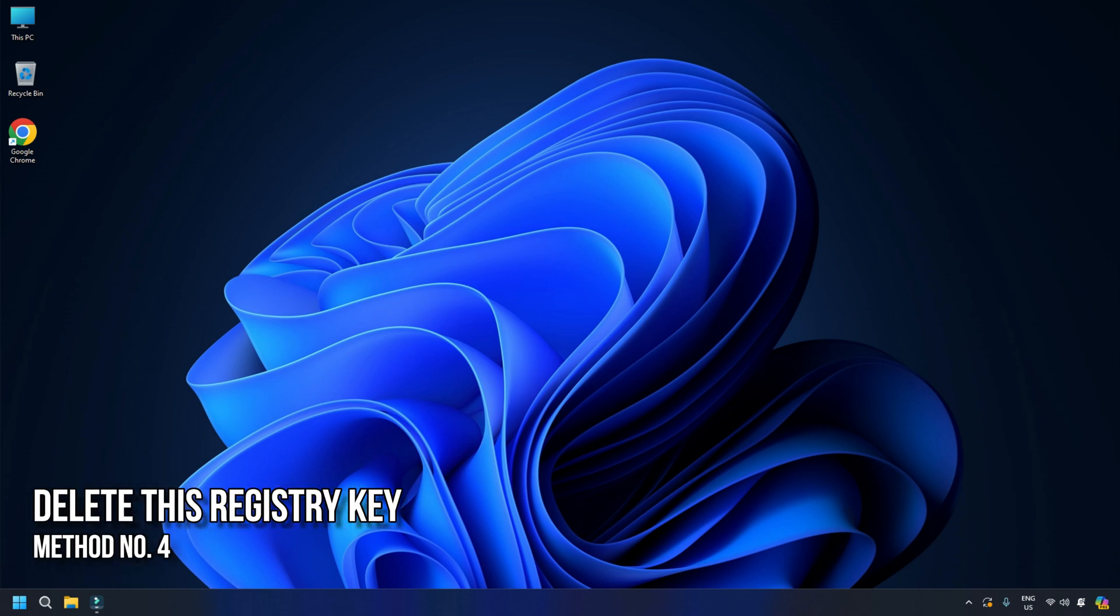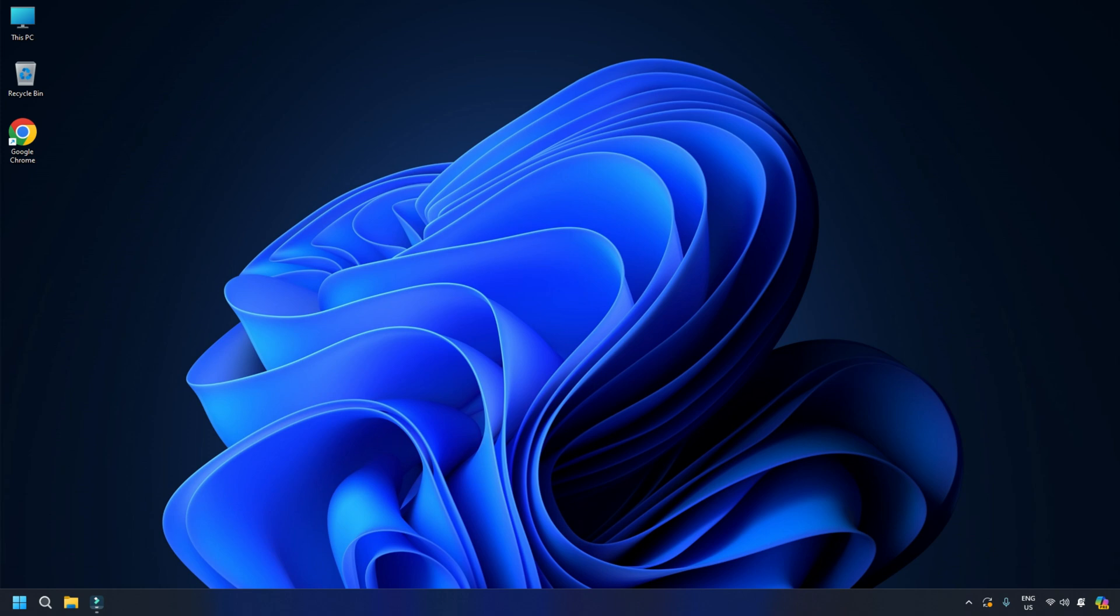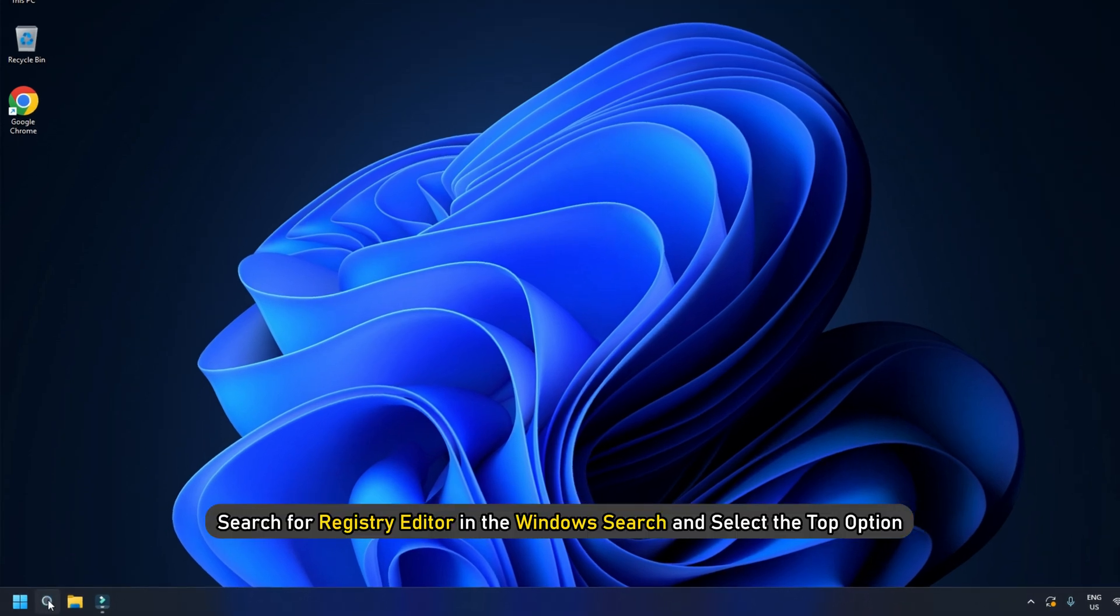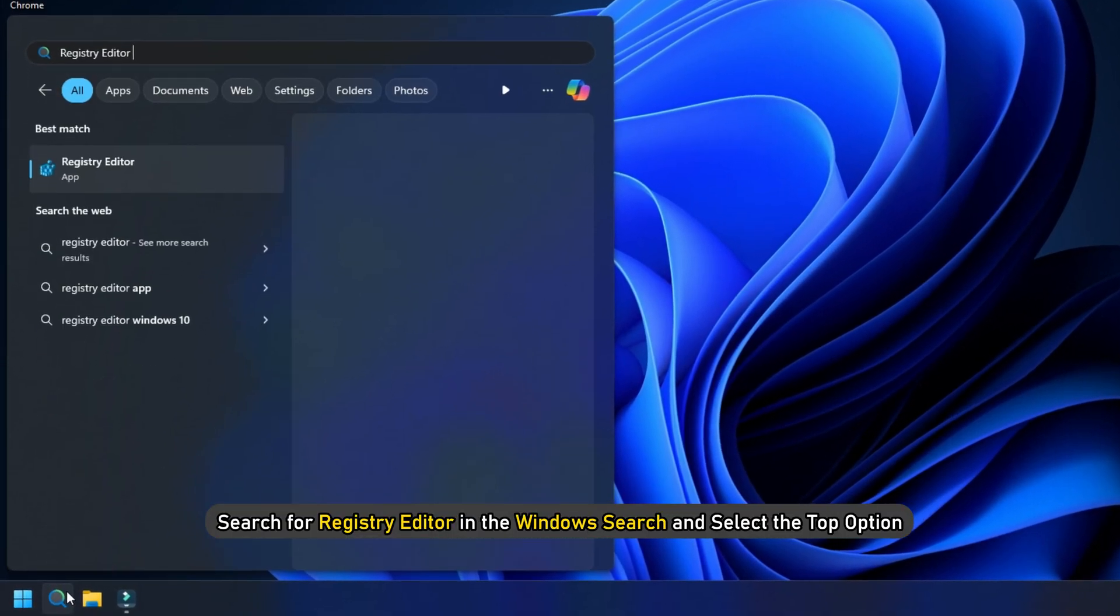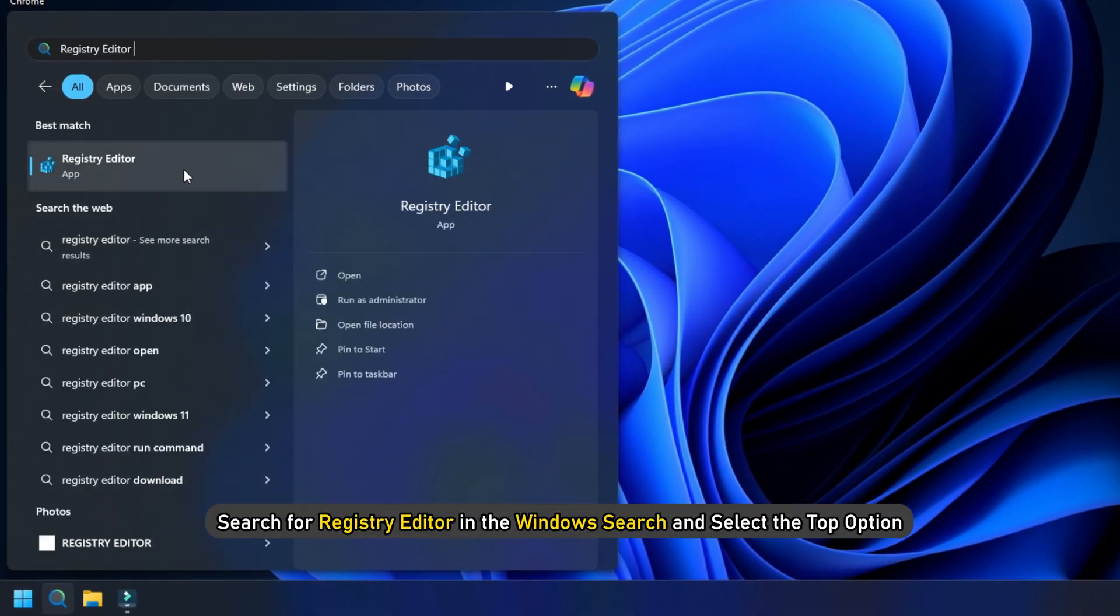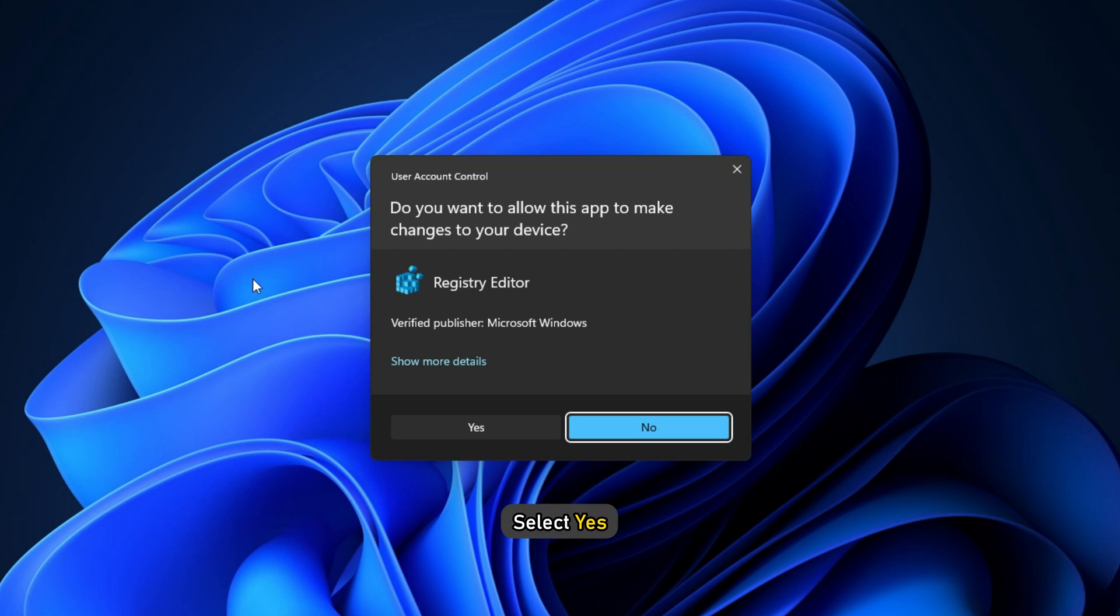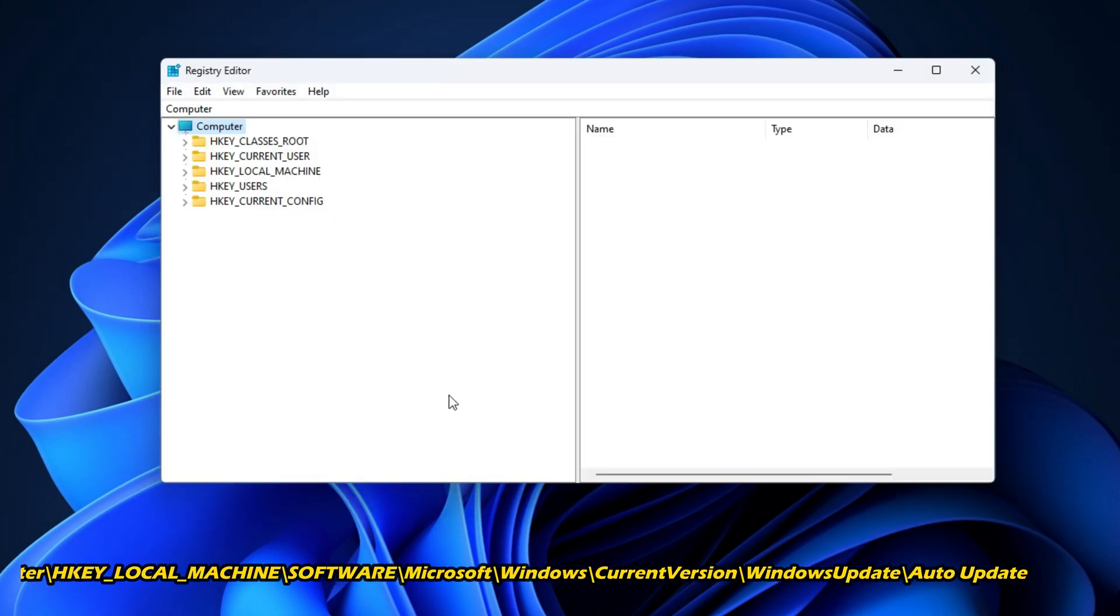Method 4. Delete this registry key. You can also delete a specific registry key to fix the issue. But make sure you perform the steps with caution as tweaking registry can be dangerous. Search for Registry Editor in the Windows Search and select the top option. Select Yes. Navigate to Computer.